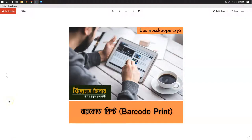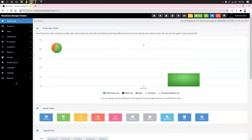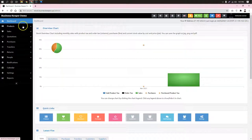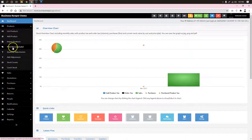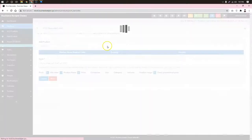In this tutorial, I am going to show you how to print the barcode and label.